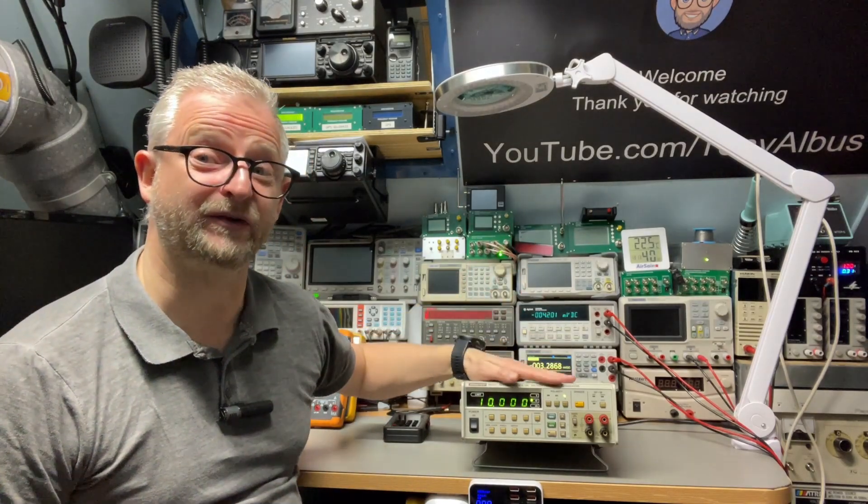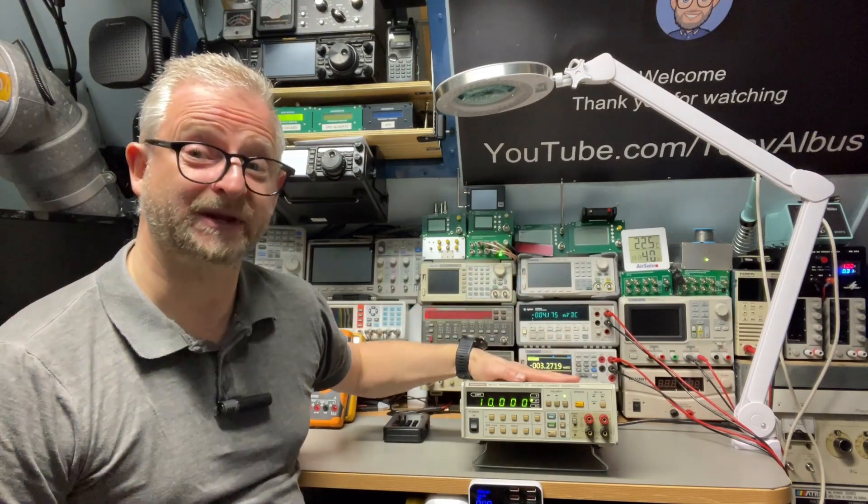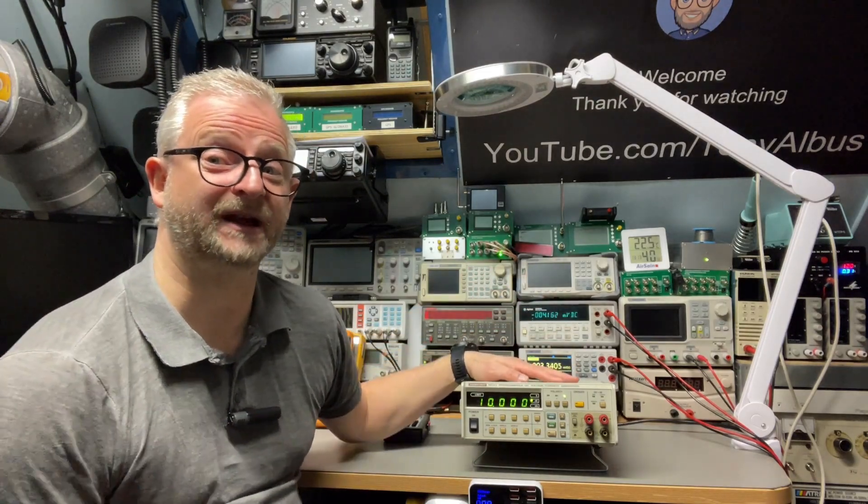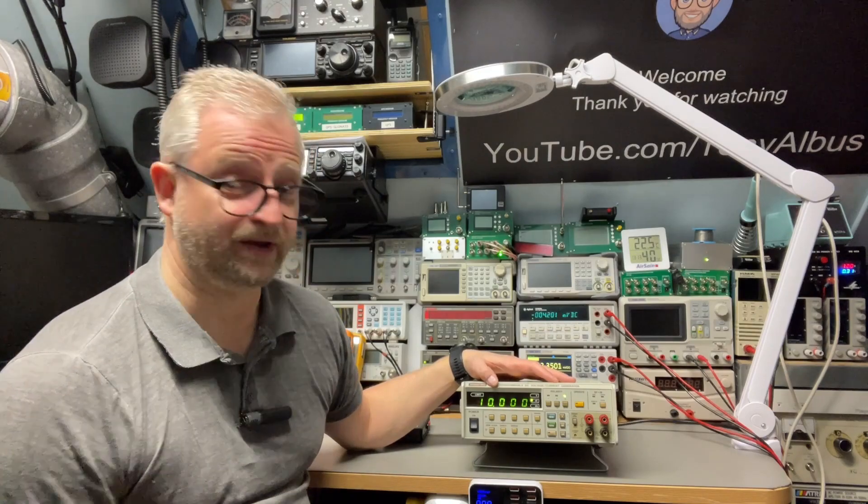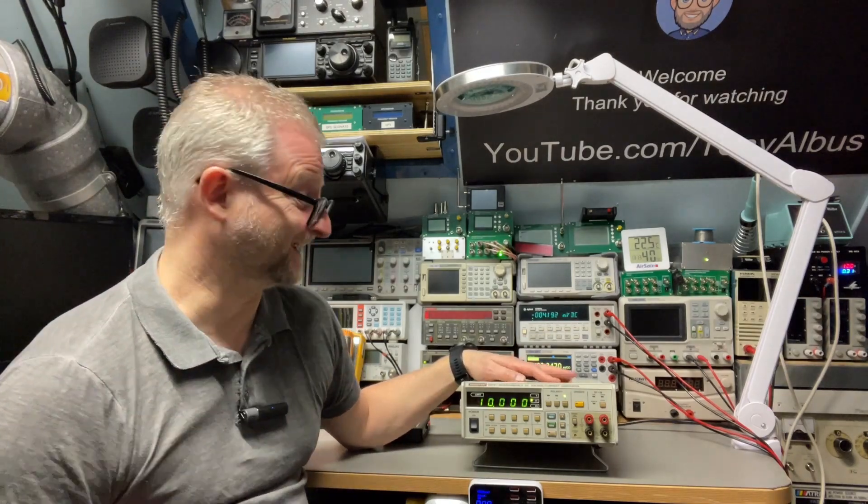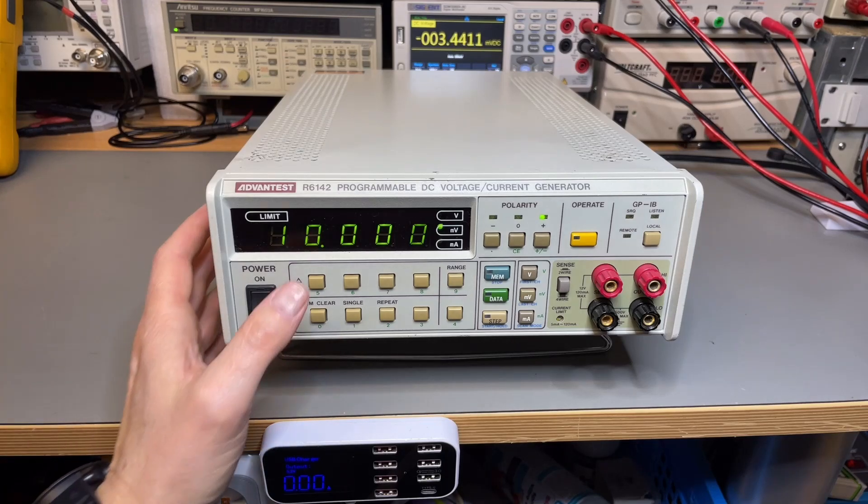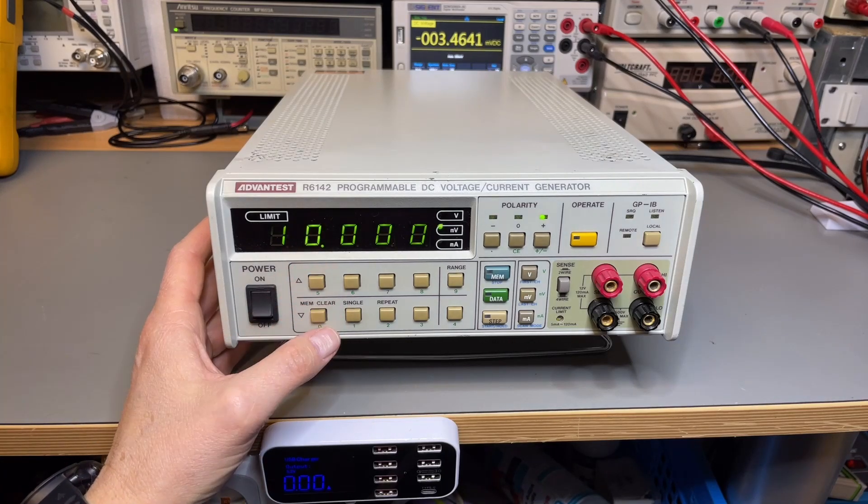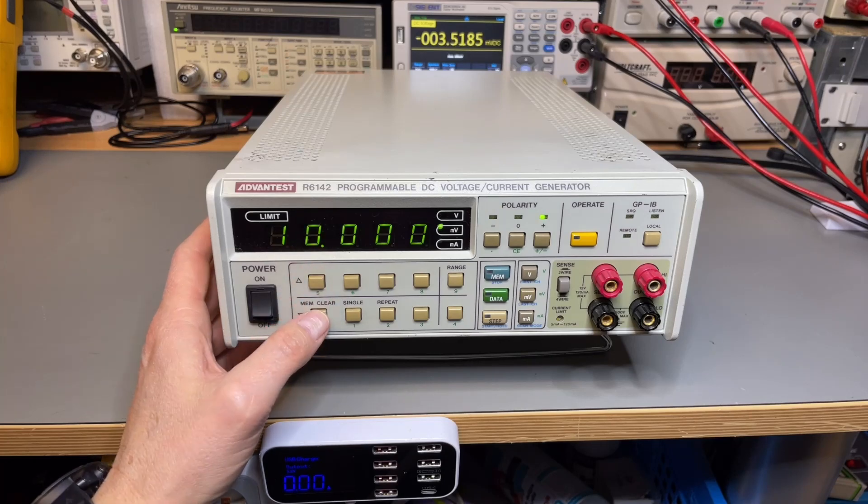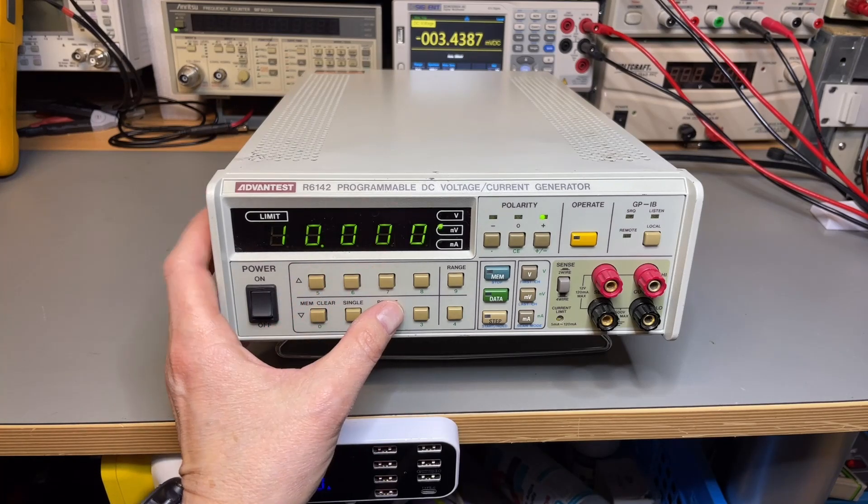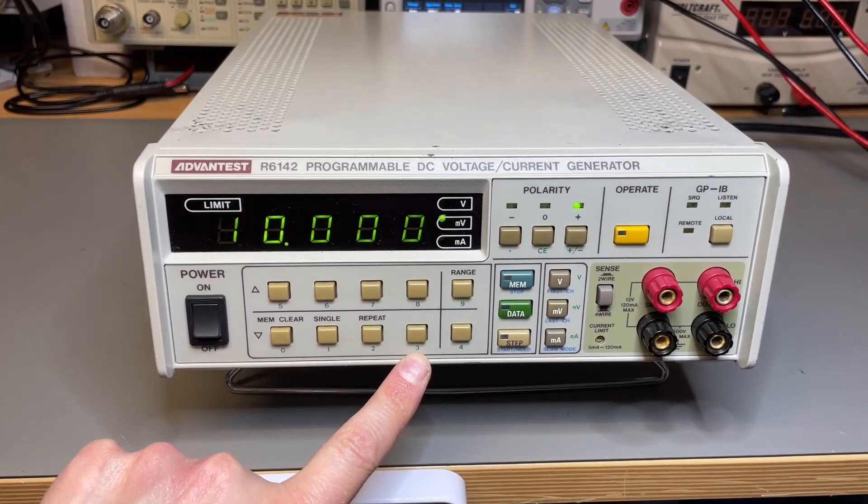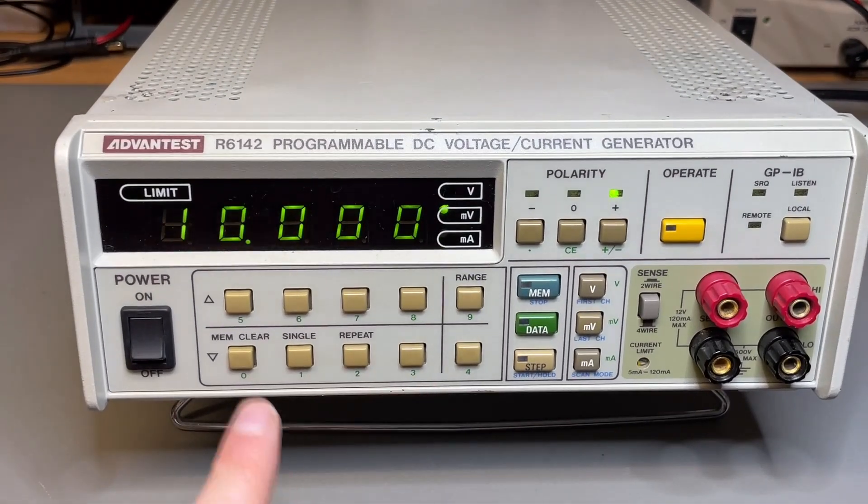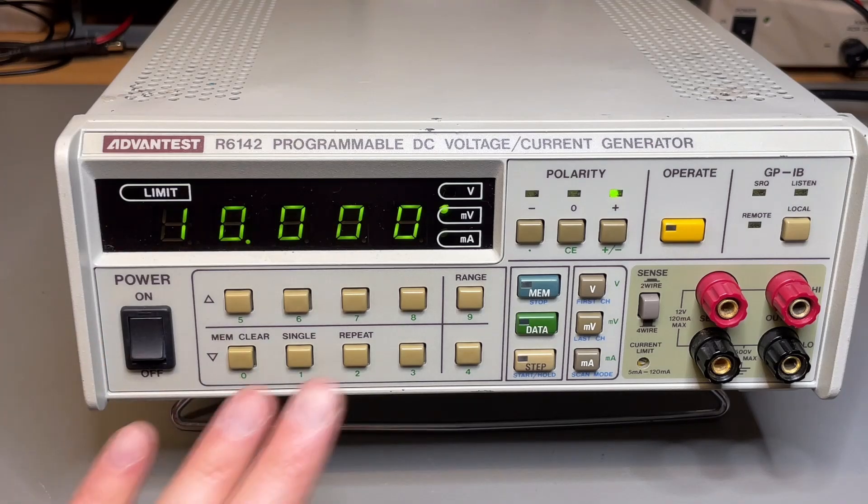You can set voltages and currents in different ways. It's only for DC voltage and DC current. It's a bit of a limited model because it can only go up to 12 volts and I think 120 milliamps. It's actually pretty easy to operate. You can just use the arrows up and down.